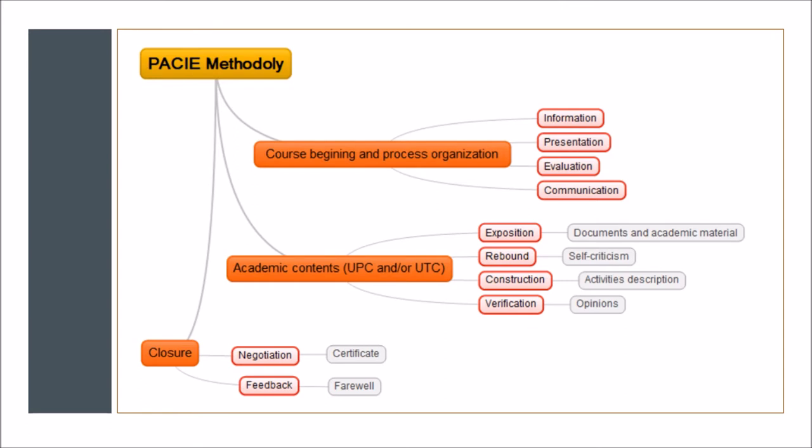We can see here in a more visual way the explanation about the organization of the information in the PACIE e-learning methodology that Dr. Miranda made. We subdivide in three large important groups. The first is the beginning and process organization. In this field, we include, always making emphasis on the UTC or UPC, all the information that the student will require on the course presentation. These two sections in order to have the student in context about the course.